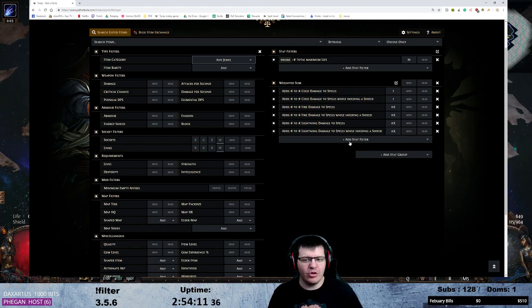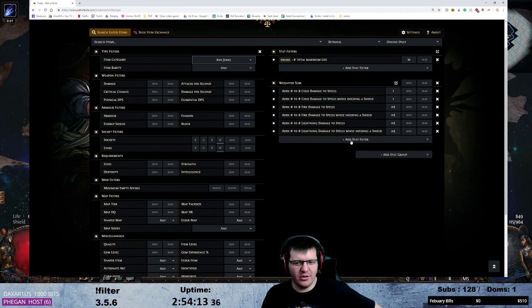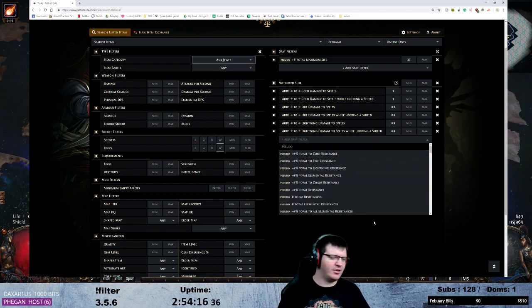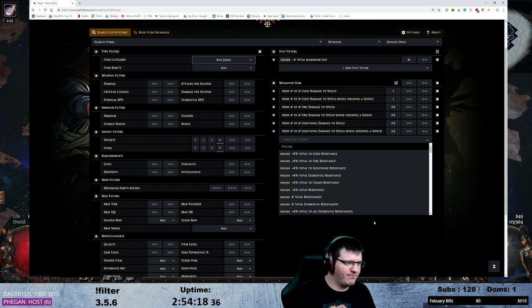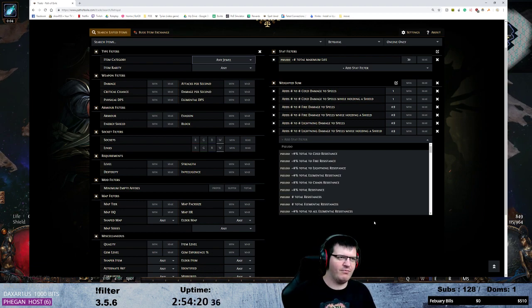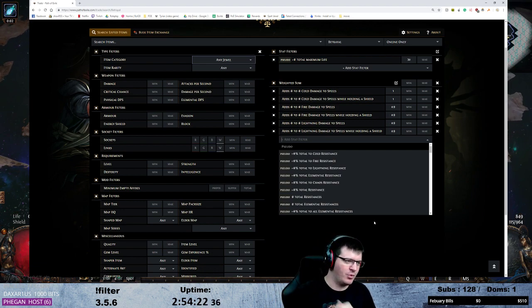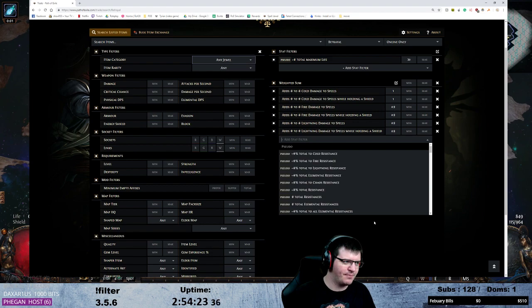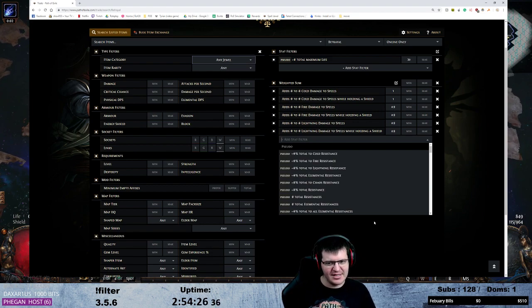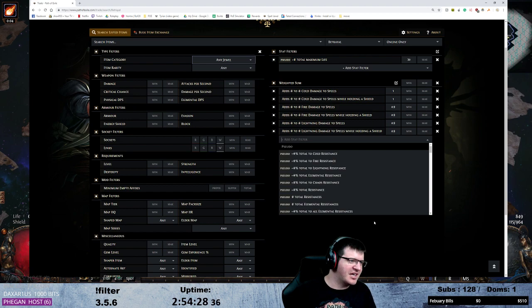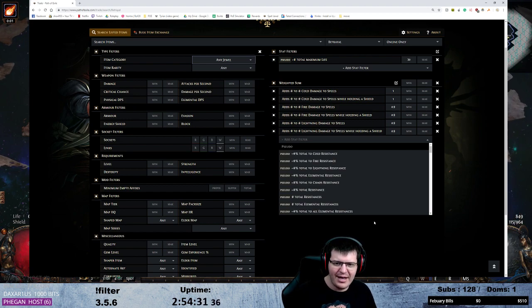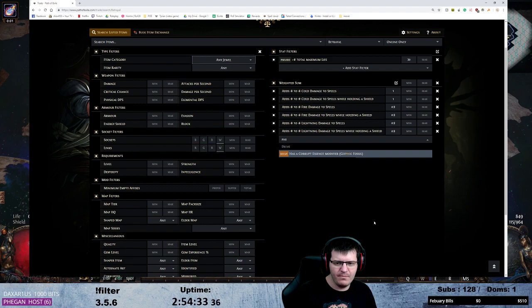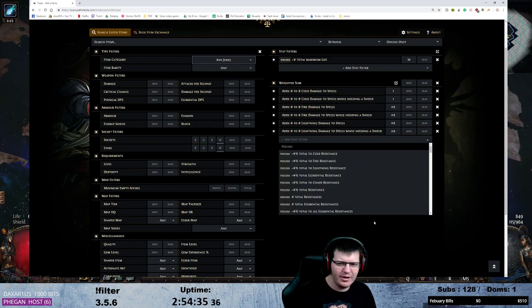You could add physical here as well. I choose not to because I want to be able to run physical reflect maps, and if I get decent physical rolls on every one of my jewels by coincidence for a build like this then it might be enough that it affects me when I'm trying to do reflect physical.